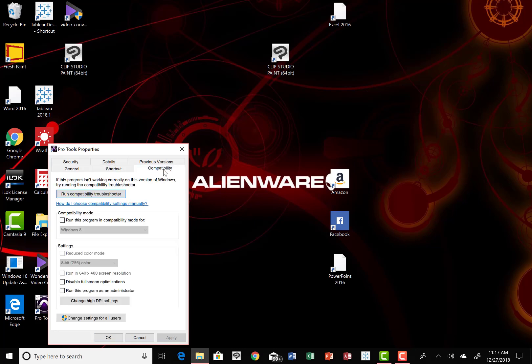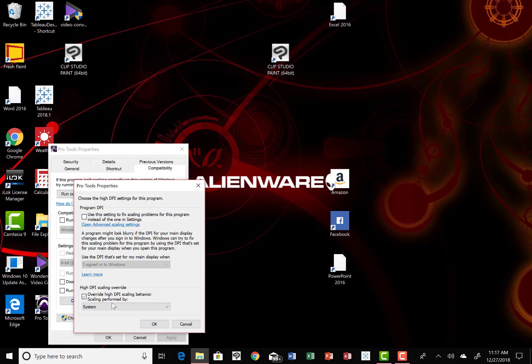On your little tabs up here under Pro Tools Properties, you're going to find the Compatibility tab. Click on that and you can skip across the top stuff. Get down here to where it says Change High DPI Settings. You need to click on that.